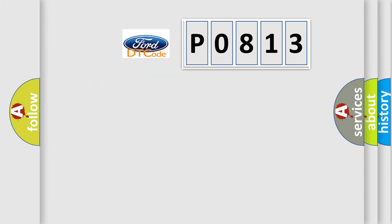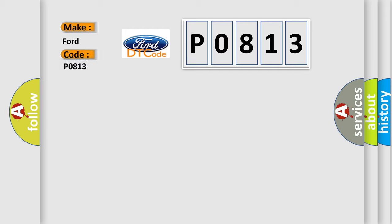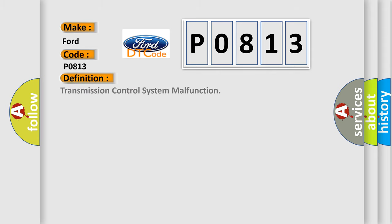So, what does the diagnostic trouble code P0813 interpret specifically? The basic definition is transmission control system malfunction.